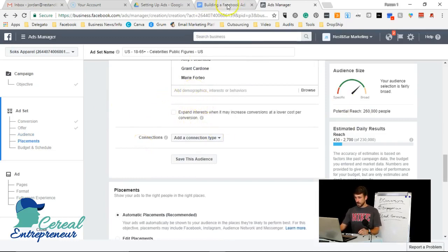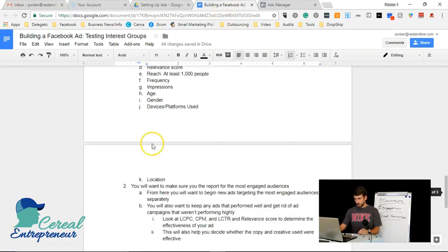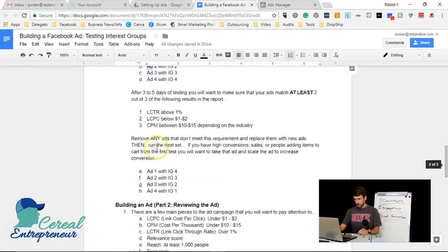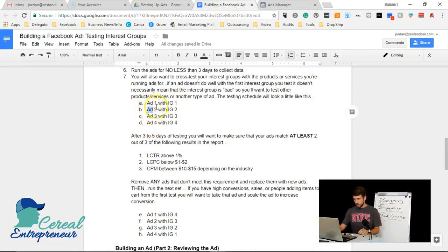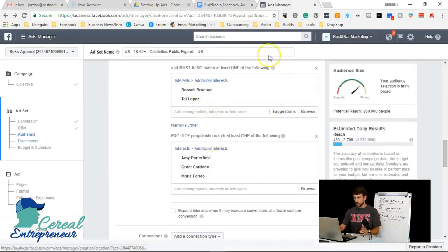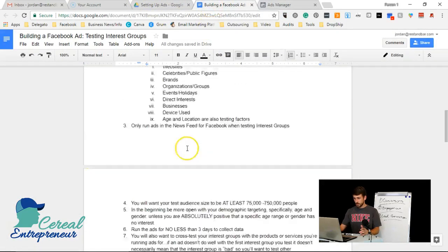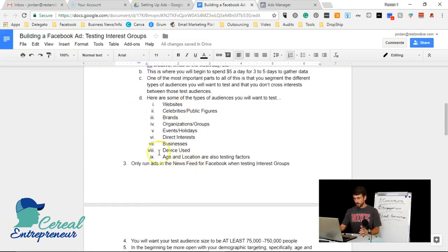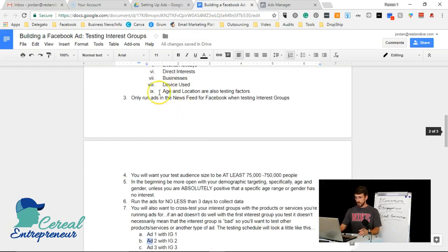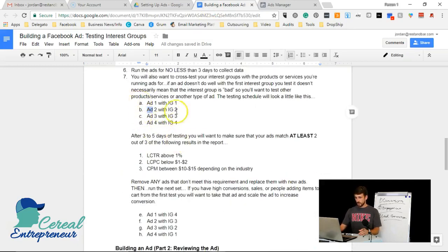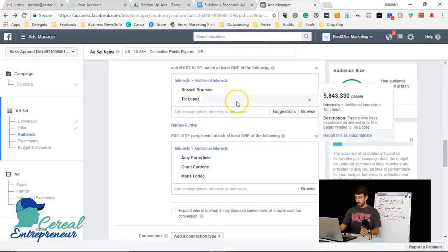This audience of about 260,000 is just one of our ad sets — Interest Group 1. We'd then create three more interest groups from the same list or from other relevant industry interests, pairing Ad 1 with Interest Group 1, Ad 2 with Interest Group 2, Ad 3 with Interest Group 3, and Ad 4 with Interest Group 4. That's how you start this ad campaign.